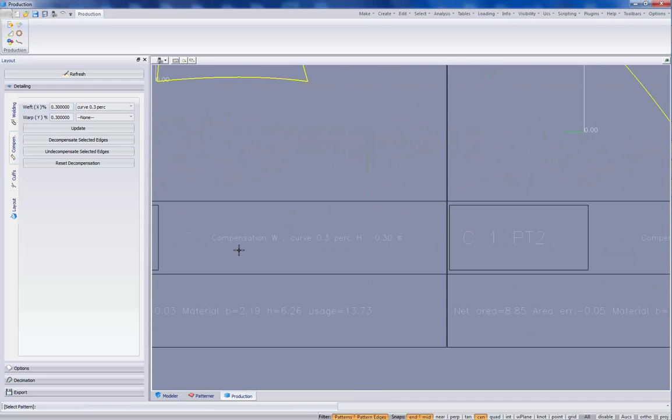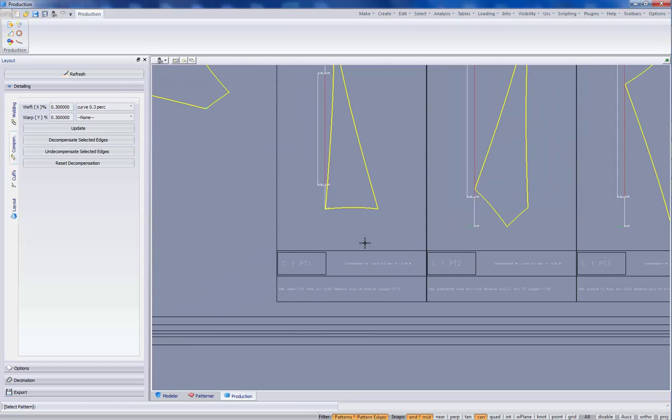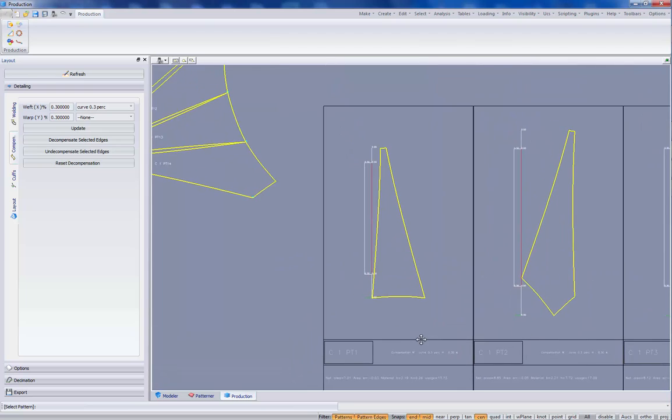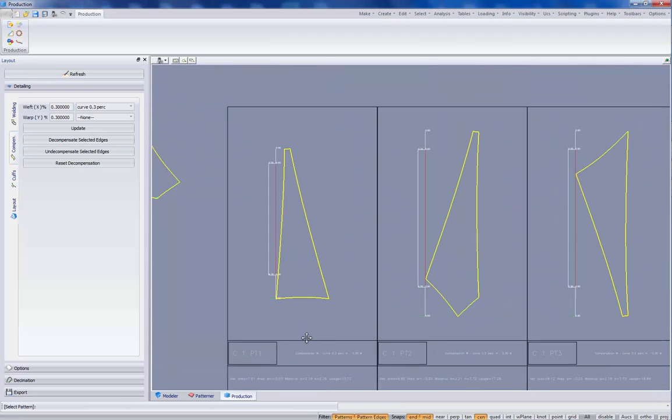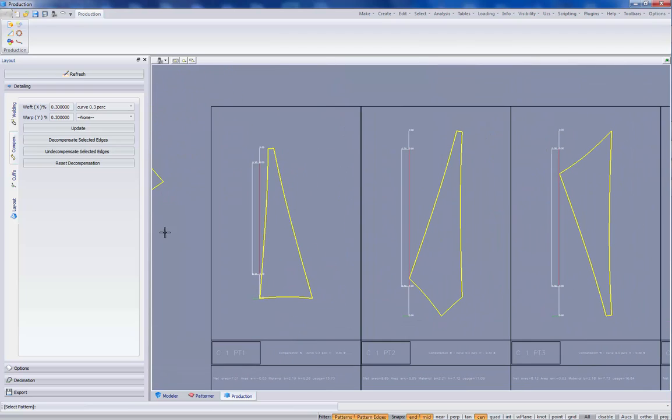We read in the information that the compensation has been applied in the weft curve 0.3% and in height a constant 0.3%. Of course, we can apply also compensation for the warp.